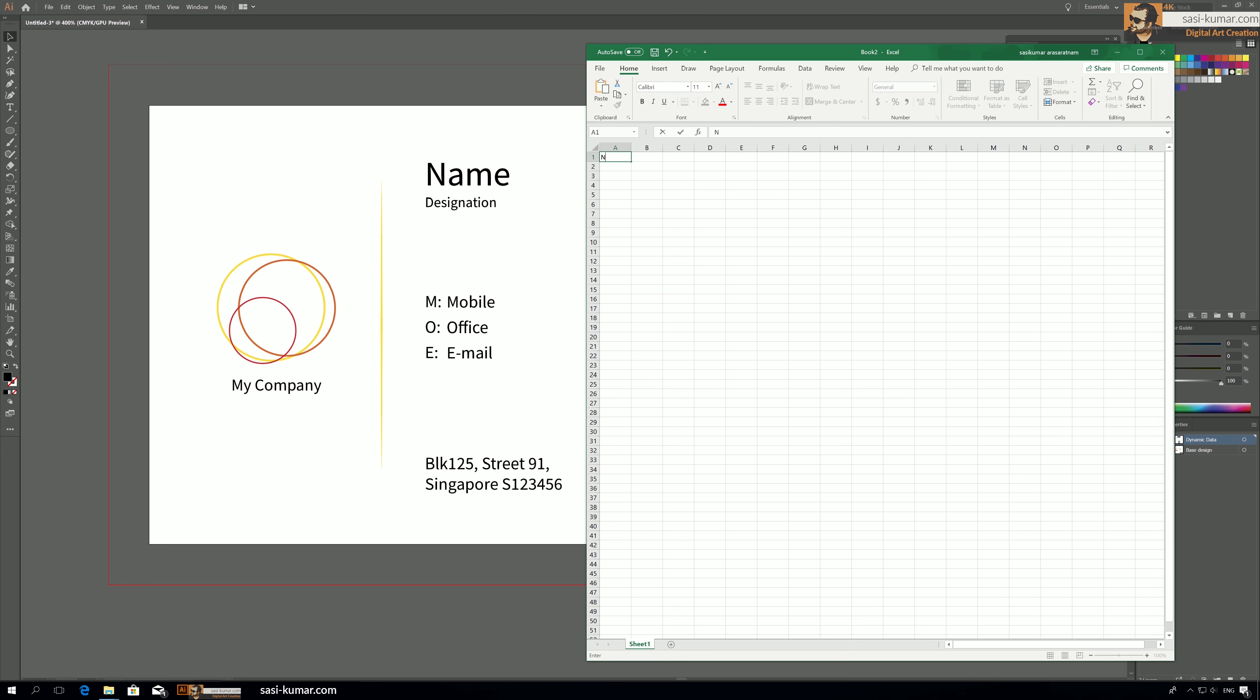But make sure to put the first letter in capital. Although Adobe doesn't say anything about capital letters, I find when I use small letters sometimes these things are not working properly. Okay, so the first cell I'm going to create the name.